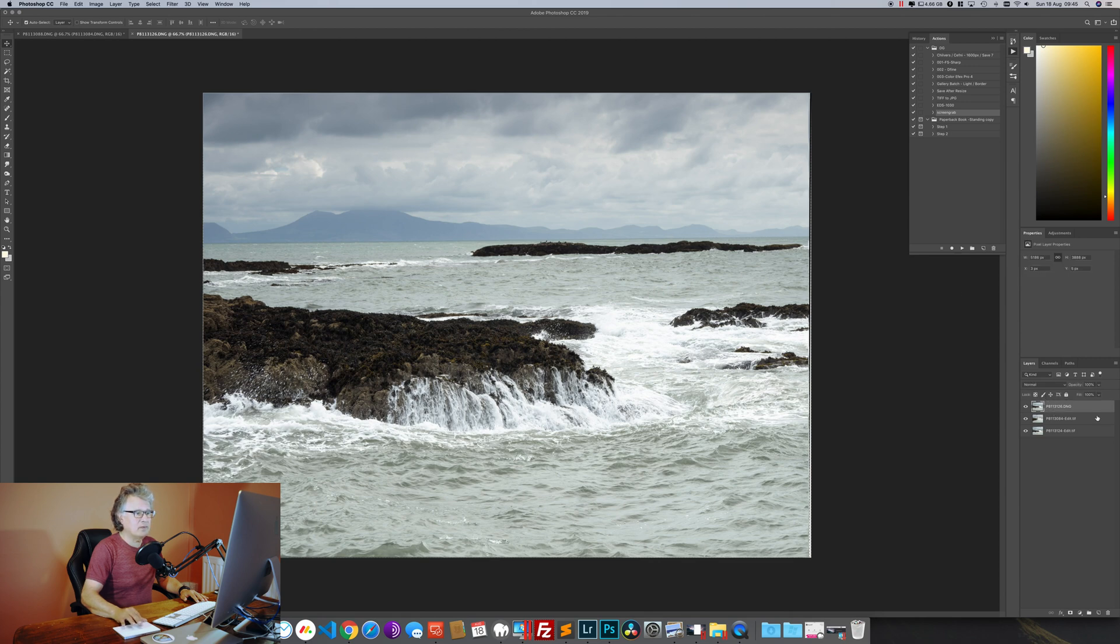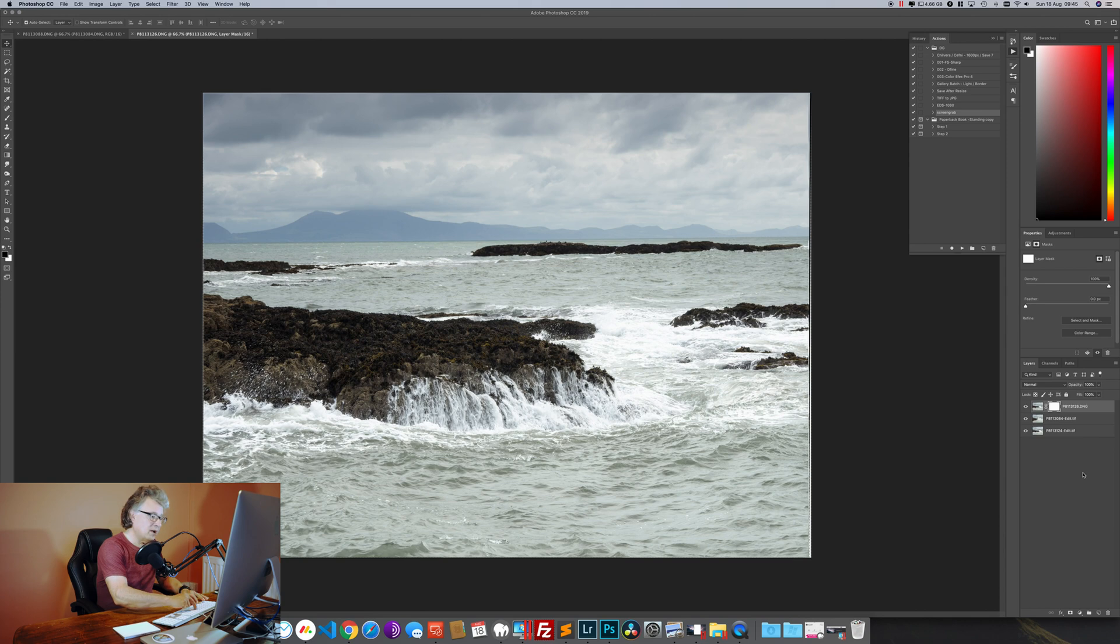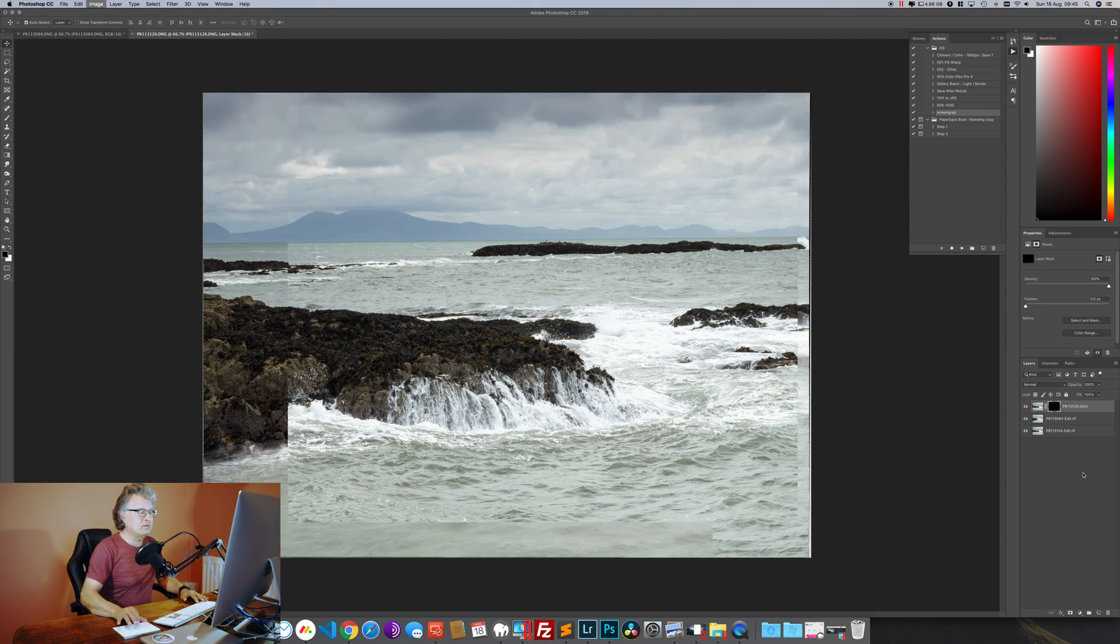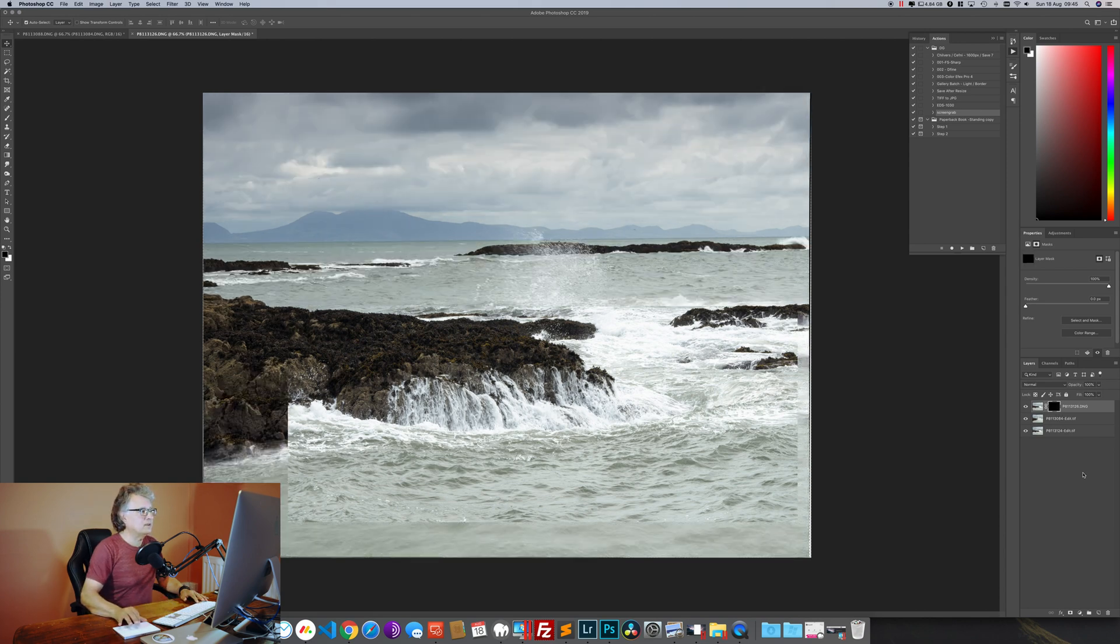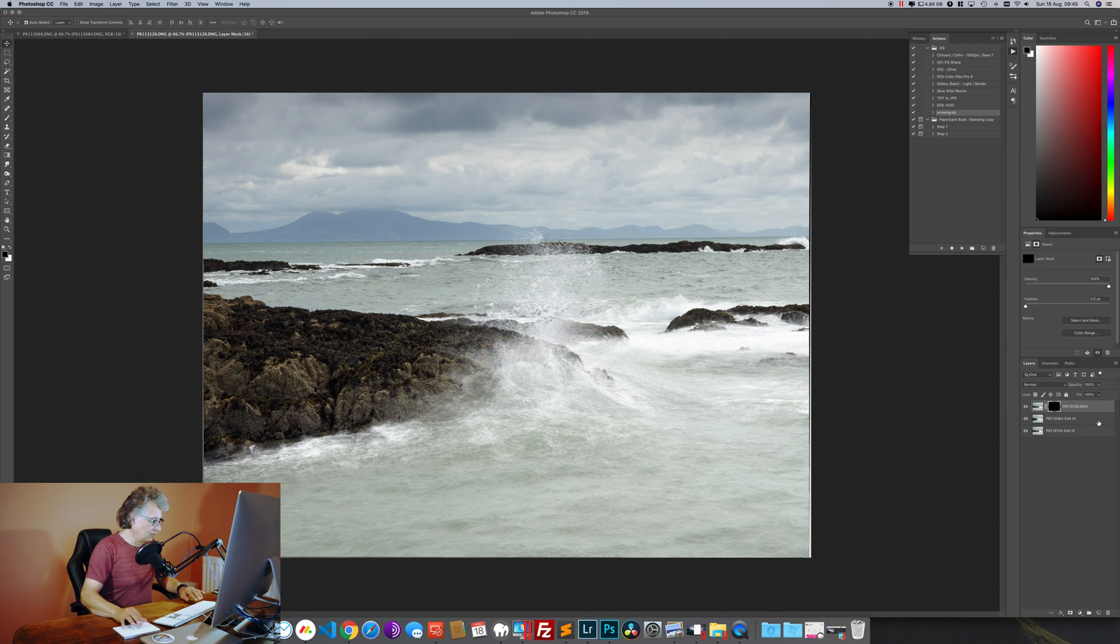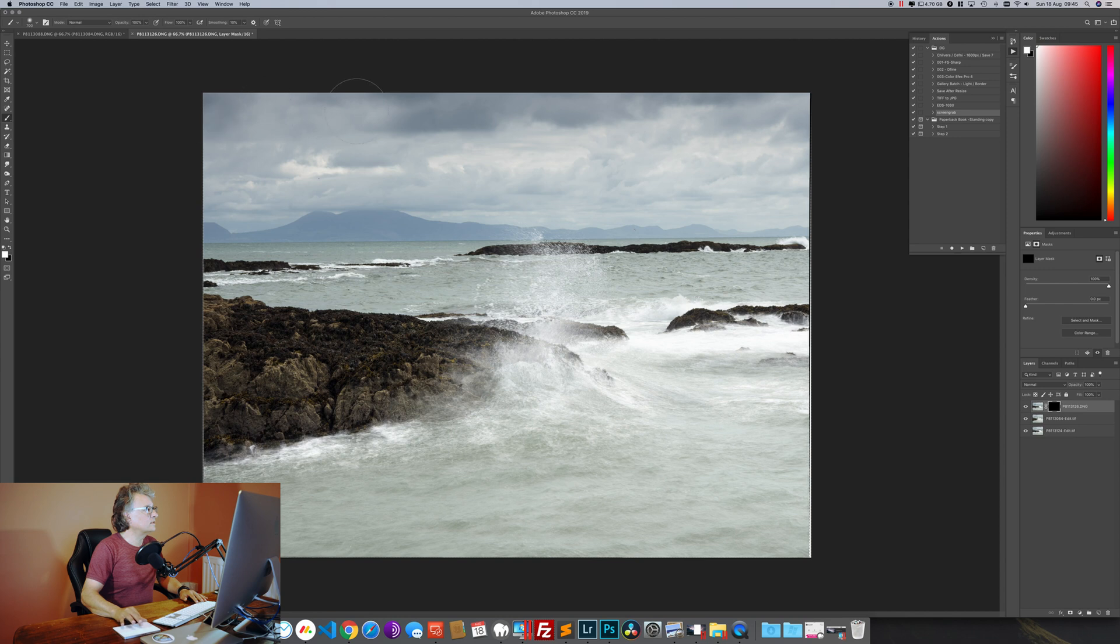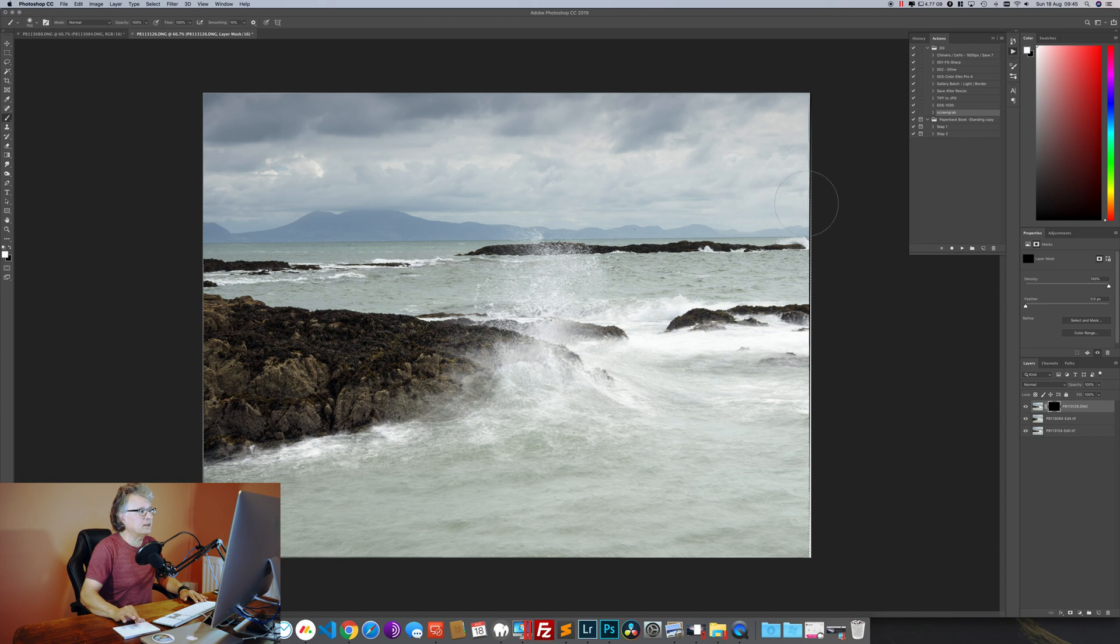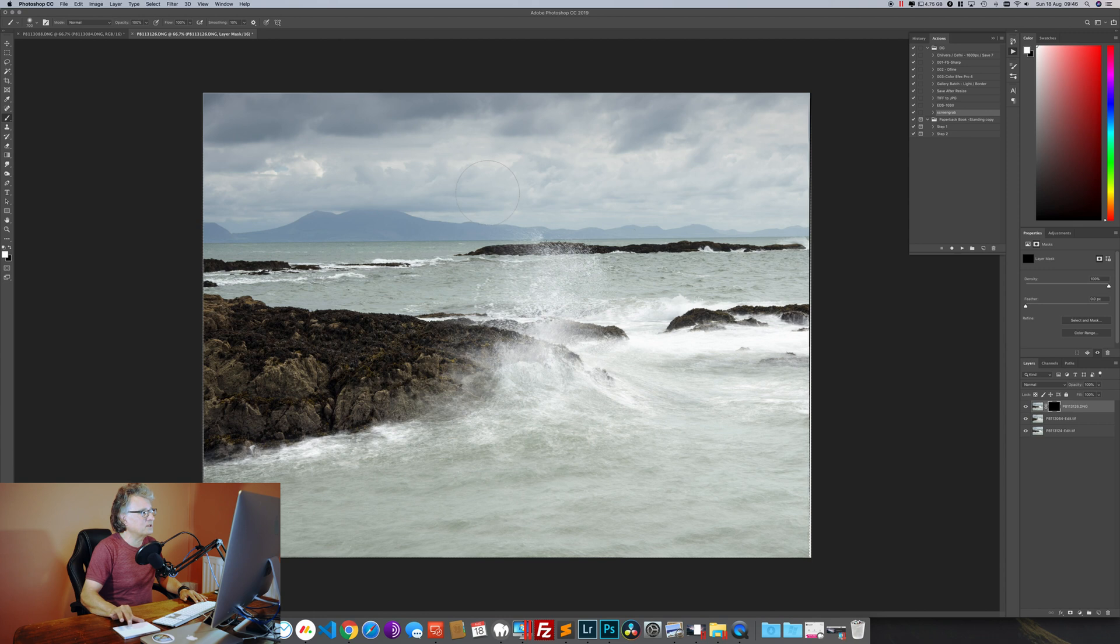So our top layer here is our sky layer. We're going to put a mask on that, Command I to invert it so we're hiding the entire mask, and all we want then is a soft white brush to brush in our sky, which hasn't lost any definition because that's a single exposure, not blended at all, and also make sure those mountains are nice and sharp.